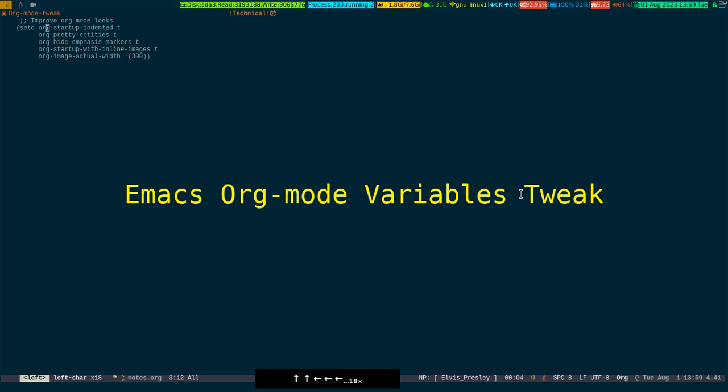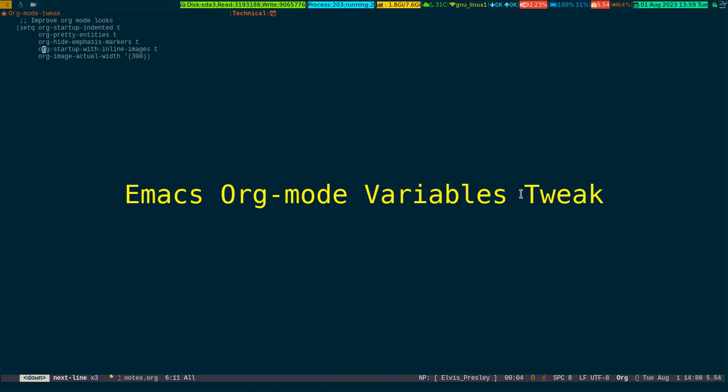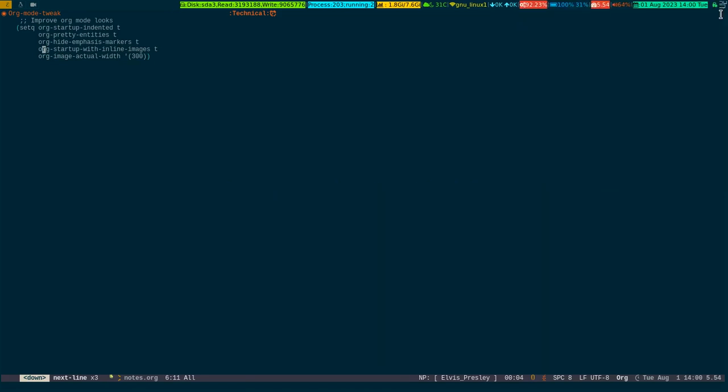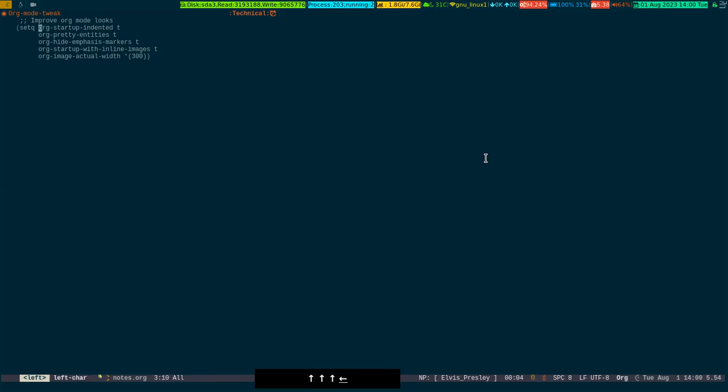The first one is that you can put this transfer directly in your dot emacs file or in your init dot el file. If you don't want to do that, you can tweak the variable. Now what do these variables mean?